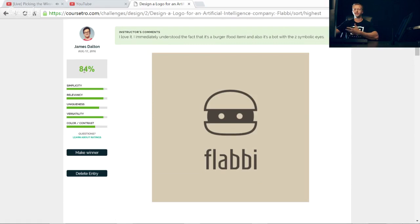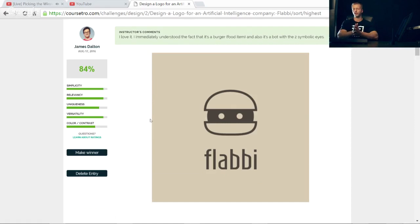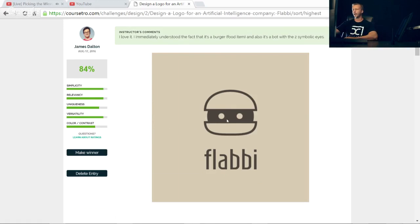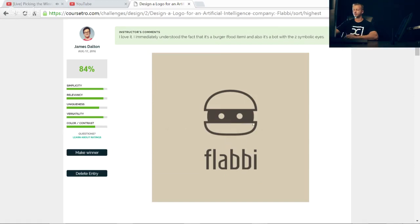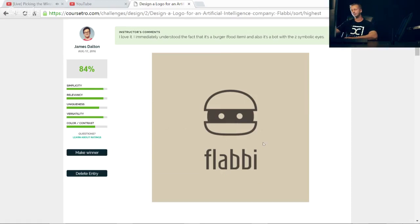Looking at this, this is one of the initial entries on the first day and I really liked it. Simplicity definitely has it. Looking at the relevance factor, we have a hamburger, that's pretty sweet. Obviously accurate. We have uniqueness, the hamburger with the two dots in the middle is pretty unique. Versatility is very good. There's nothing that's too small that's going to get lost when it's scaled down. Color and contrast, probably that's where it's lacking the most, but not much. There's still really good contrast.